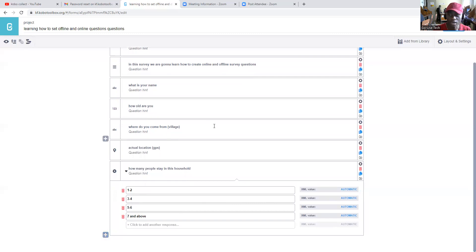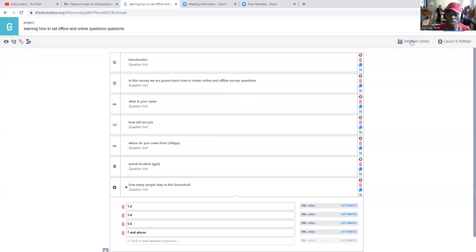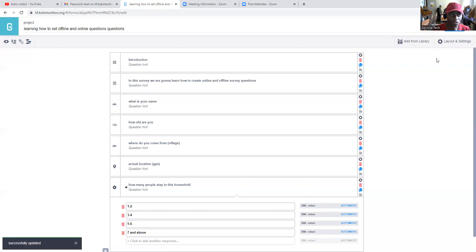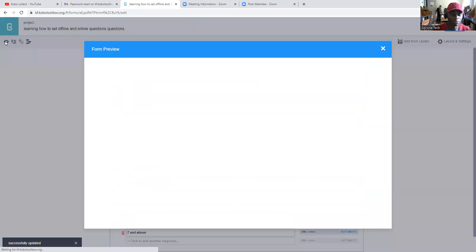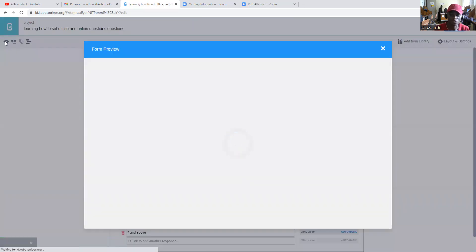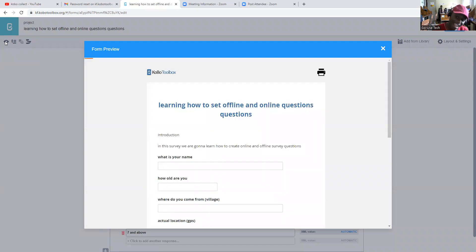What we'll do now is come here and click Save. After saving your tool, you can come to Preview to view your form and see what exactly is going on — whether your form is organized or not.